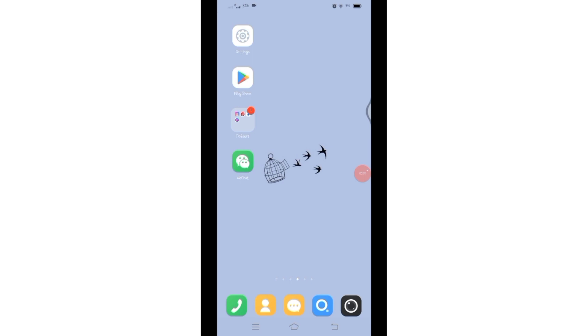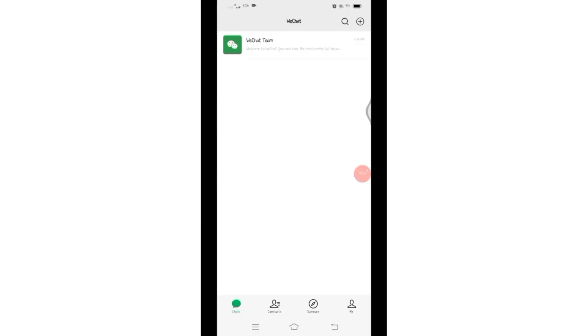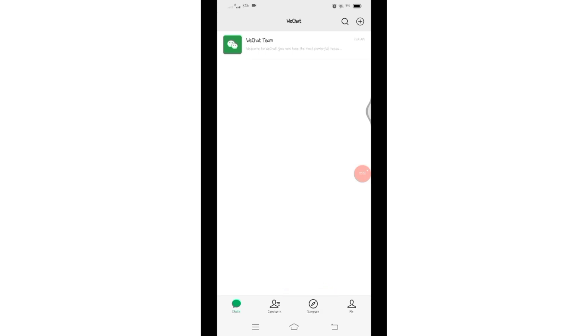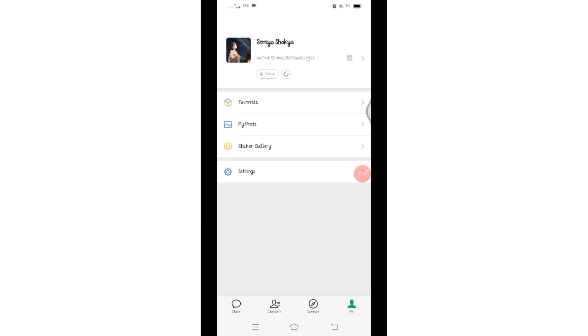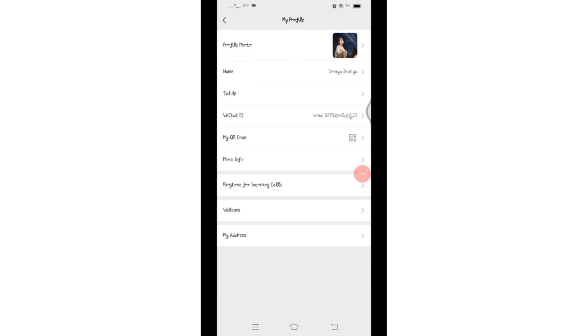For that, you'll have to open your WeChat application on your mobile device. After logging in, you will reach this screen. Click on the 'Me' icon at the bottom right corner. After clicking on it, you will be taken to this space. Click on your profile picture.